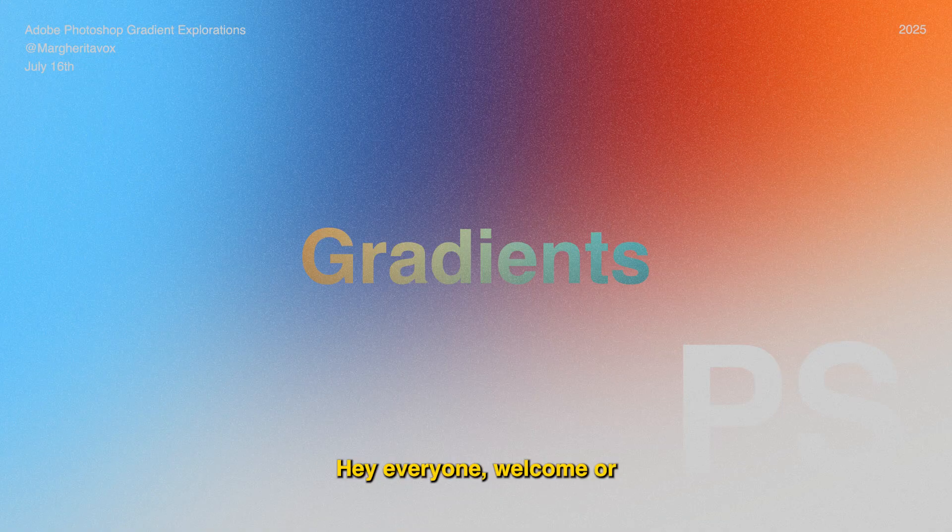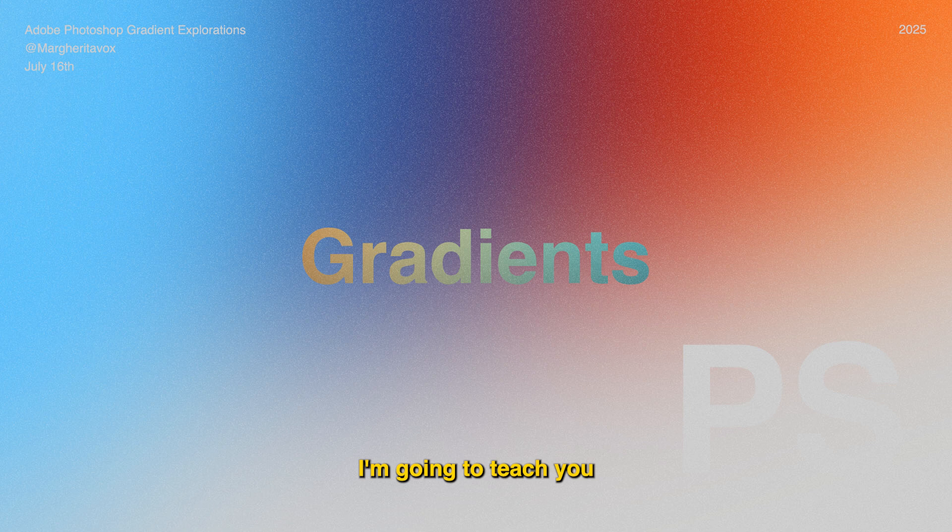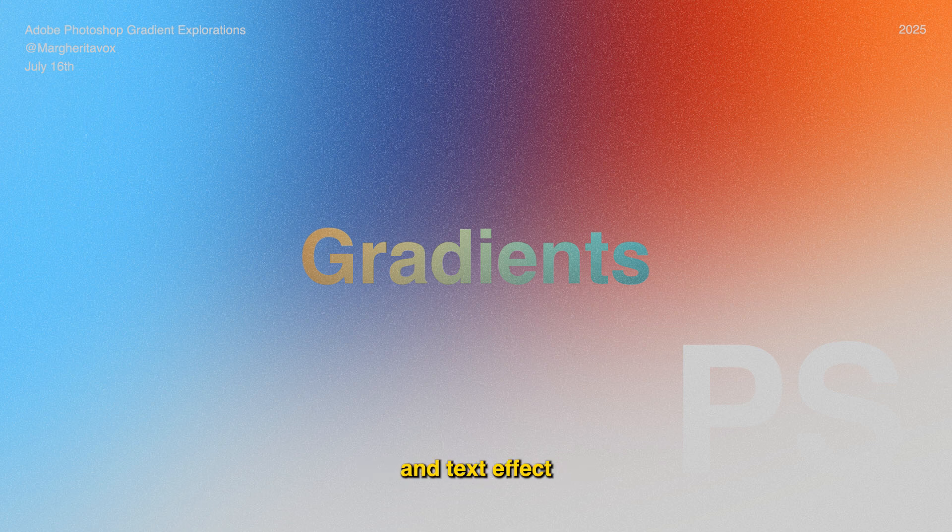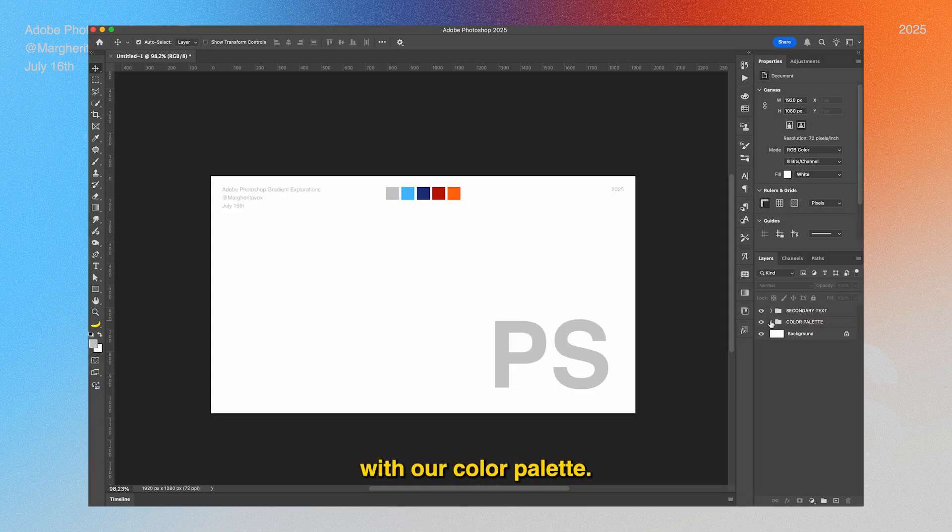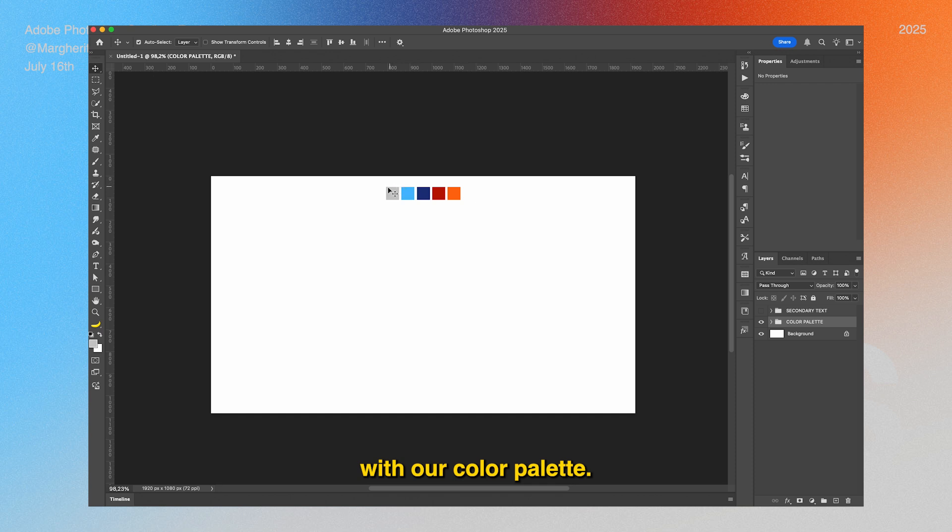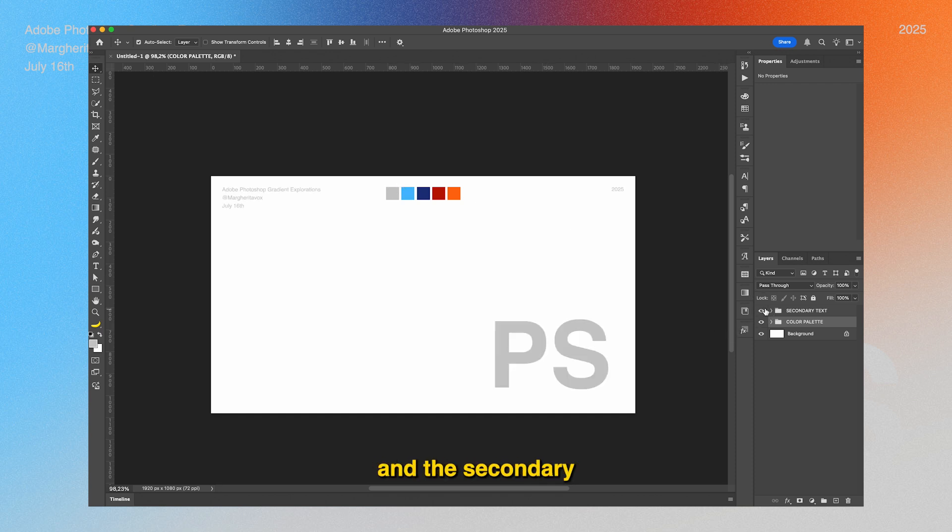Hey everyone, welcome or welcome back to my YouTube channel. Today I'm going to teach you how to make this type of background and text effect in Adobe Photoshop. Let's jump right into it. We're basically starting off easy with our color palette, the colors that we want to use, and the secondary font and text that we're going to use.